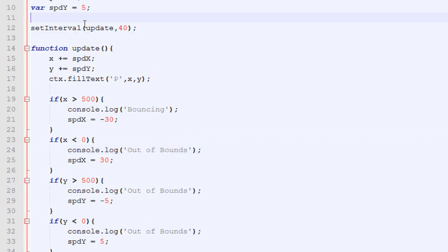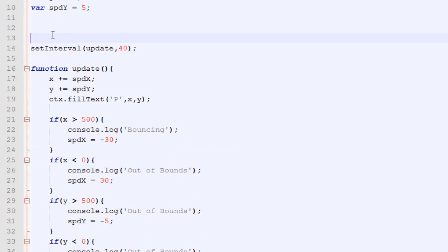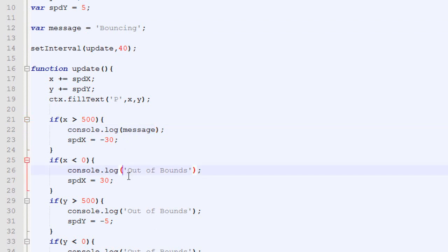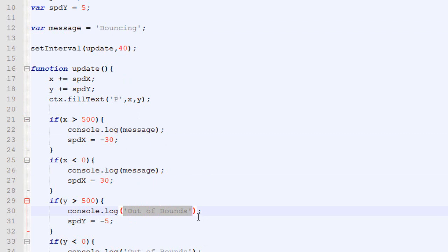A great way to fix that is to create a variable that is called message at the top, which has the value of your message. Then, instead of hard-coding bouncing everywhere, we simply tell the browser, console.log message. And message is bouncing. If we want to change the message, we simply need to do so at the top.